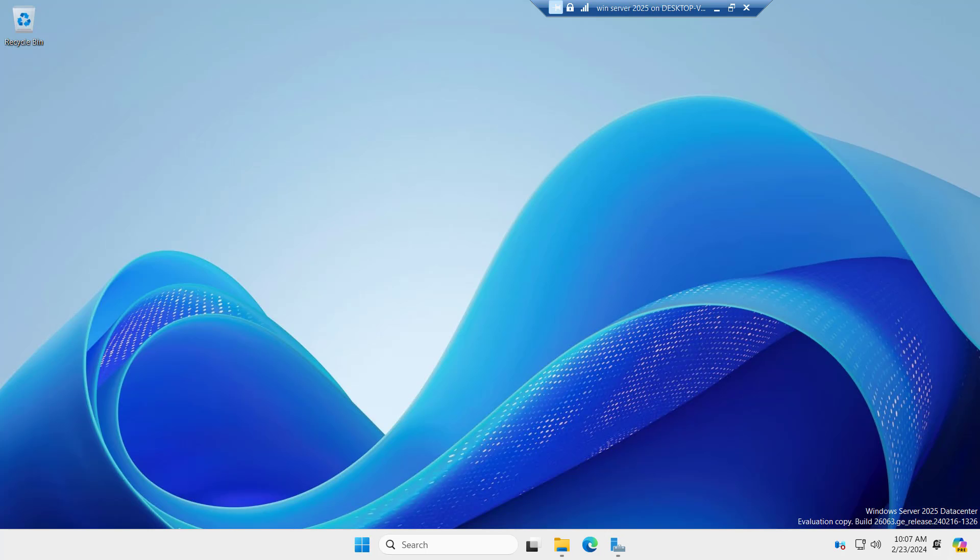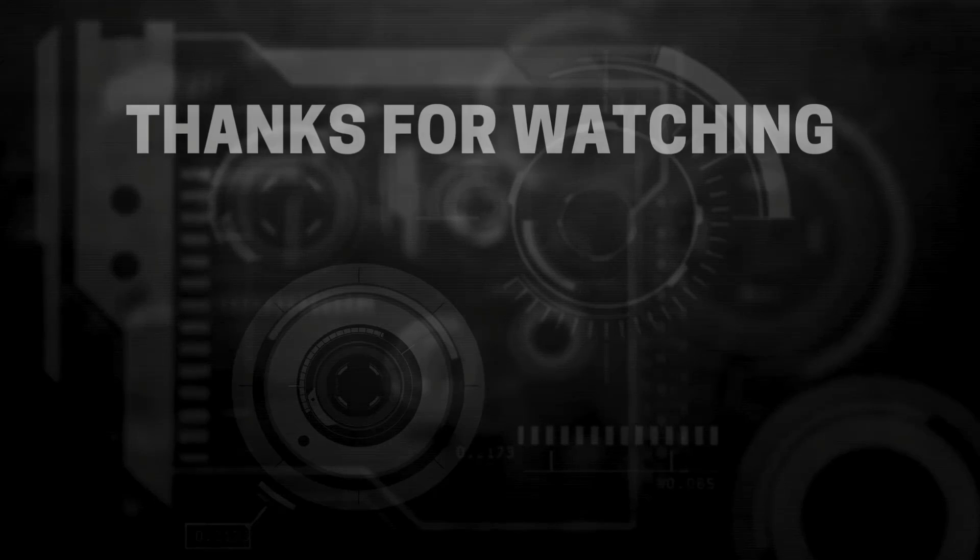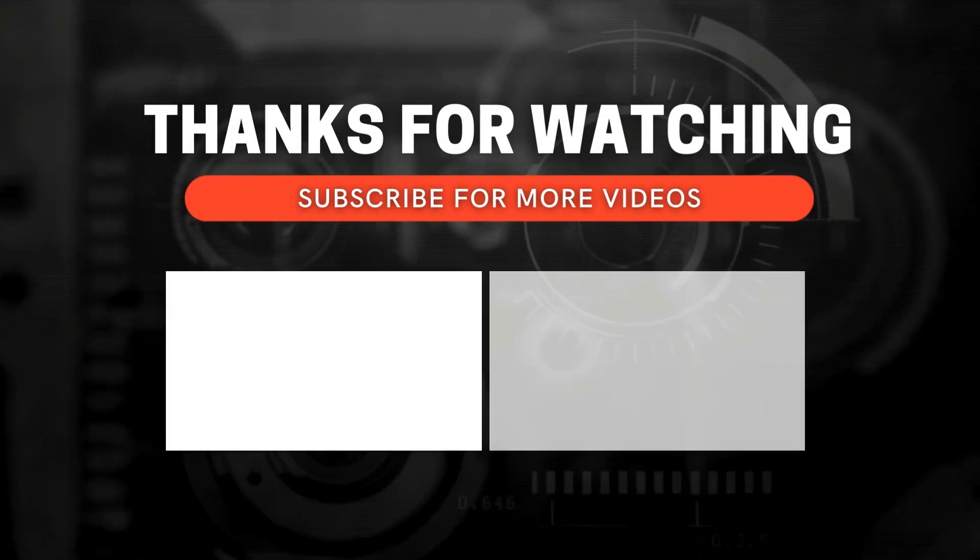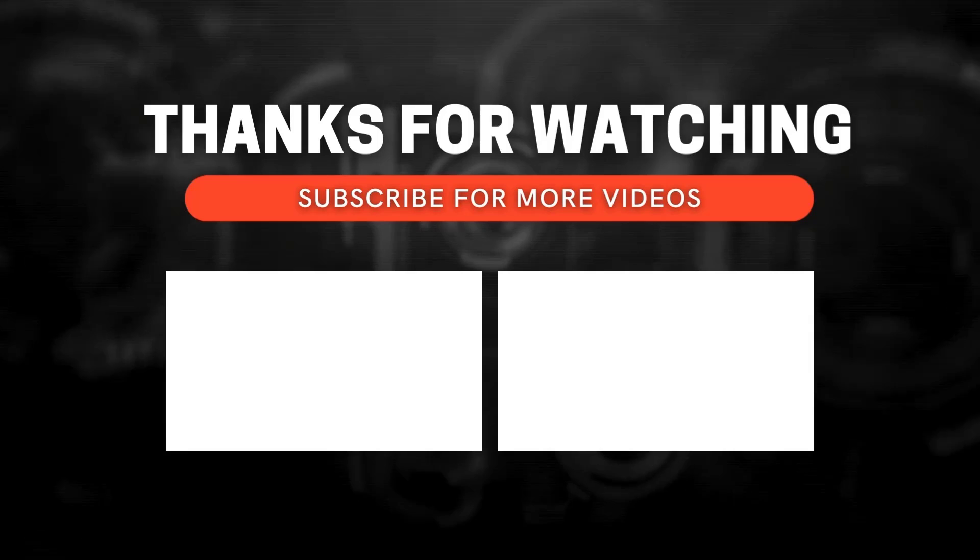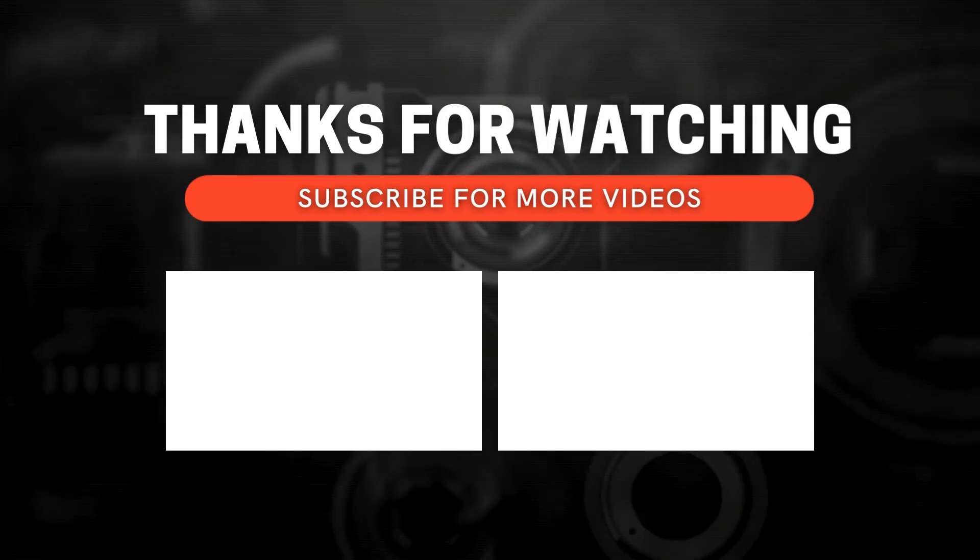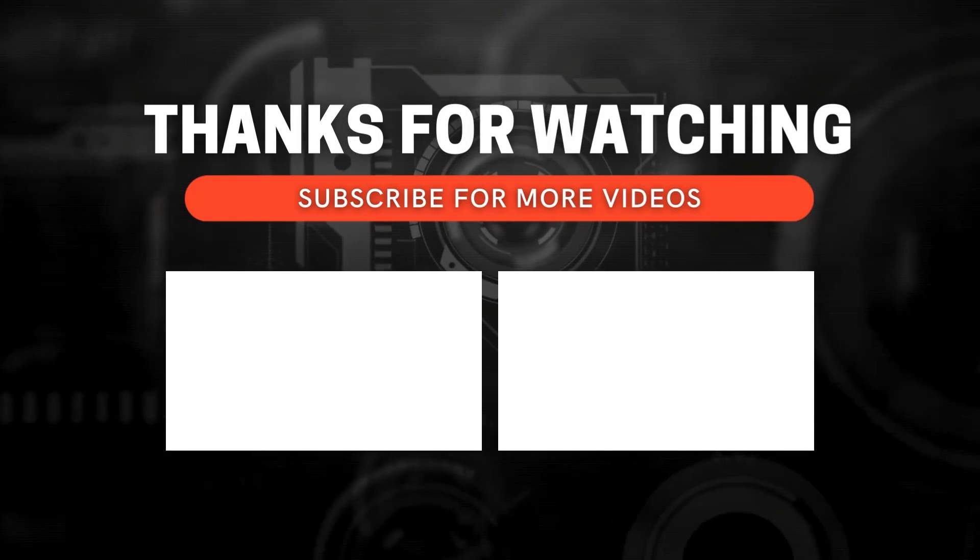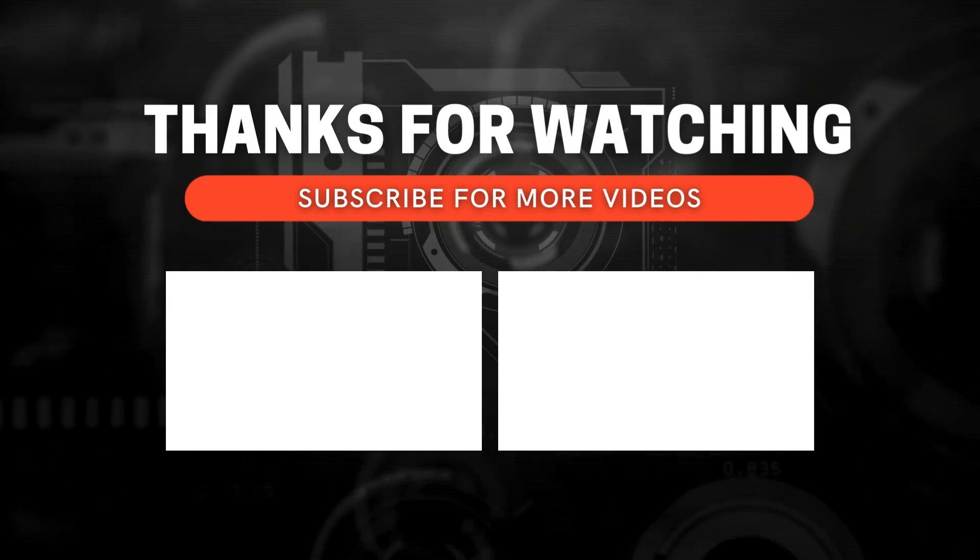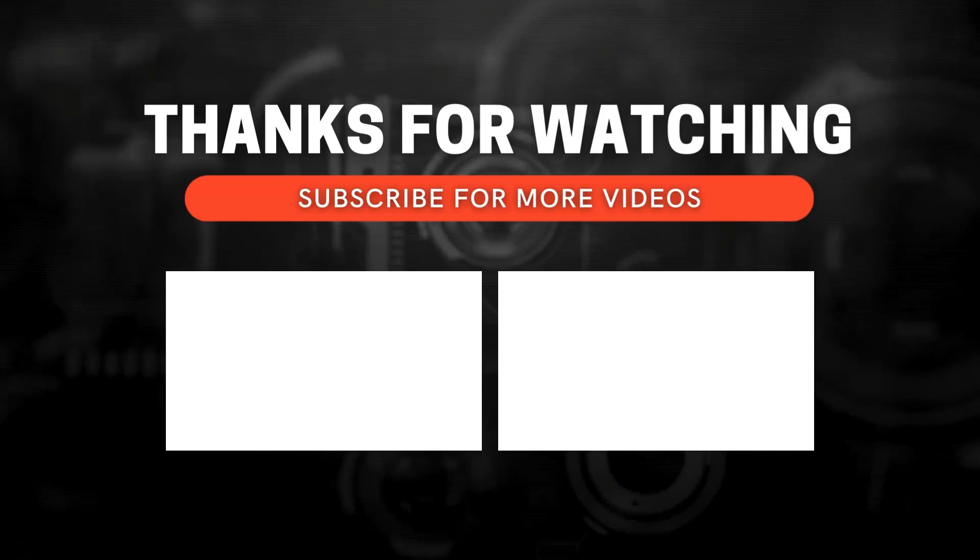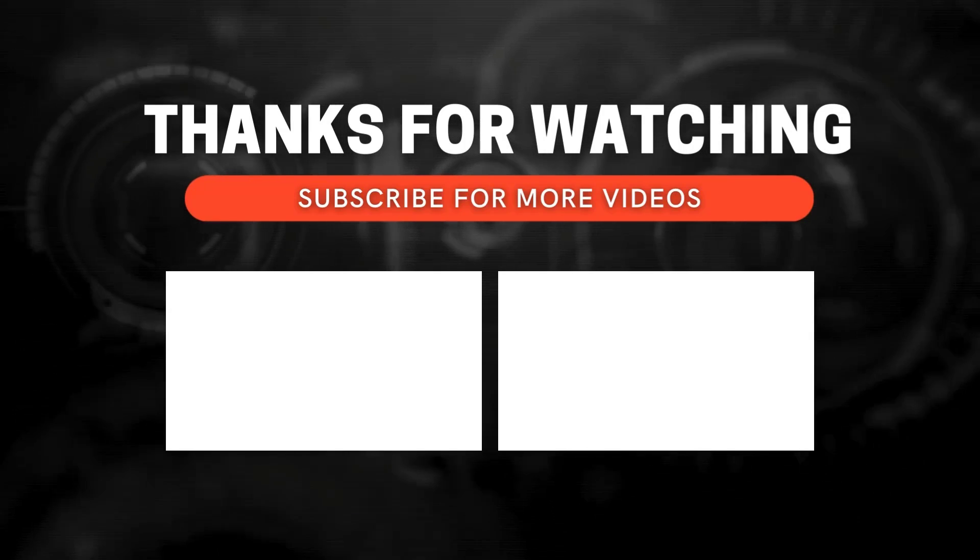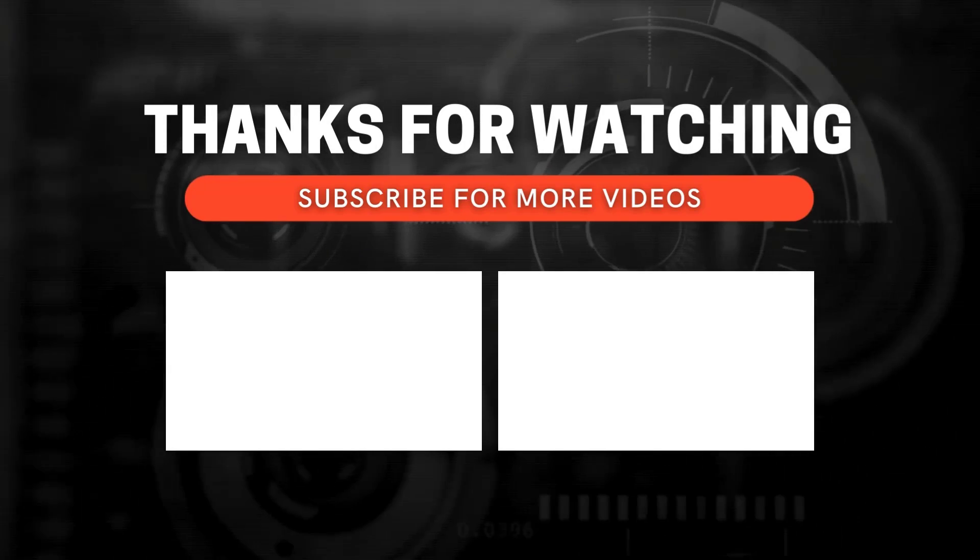So the installation of Windows Server 2025 has been done successfully. I hope the video was informative. Let's meet in the next video. Thanks for watching. If you enjoy this video and want to see more don't forget to subscribe and ring the bell icon to get notified whenever I post new content.